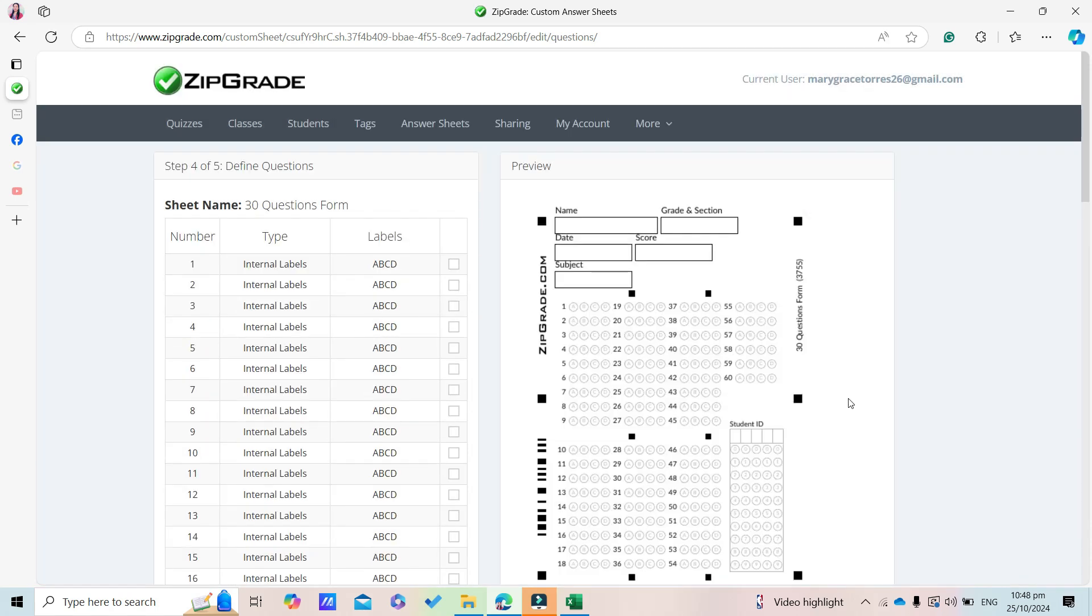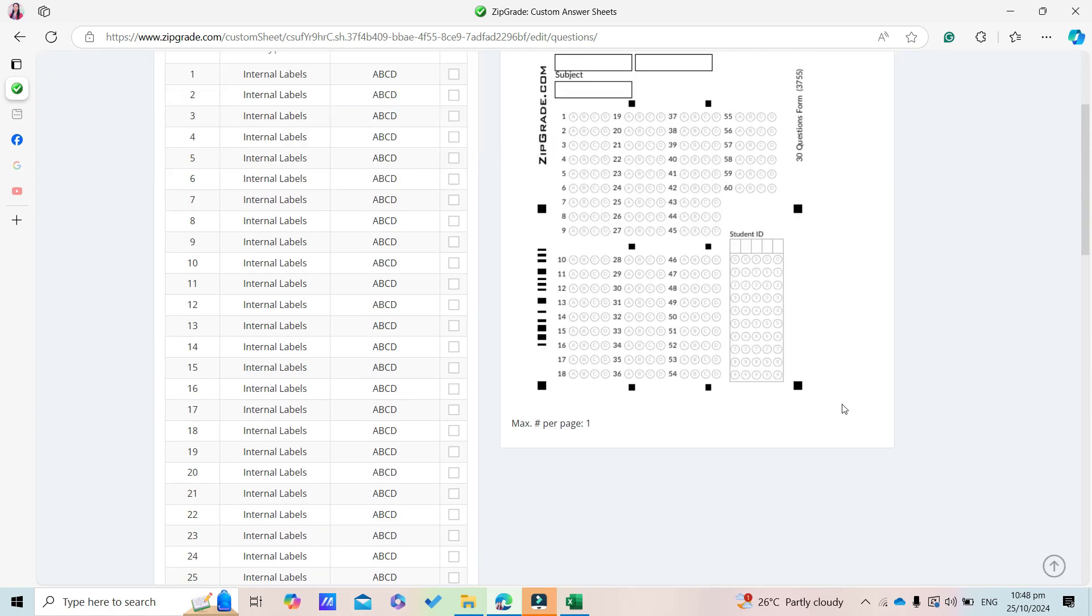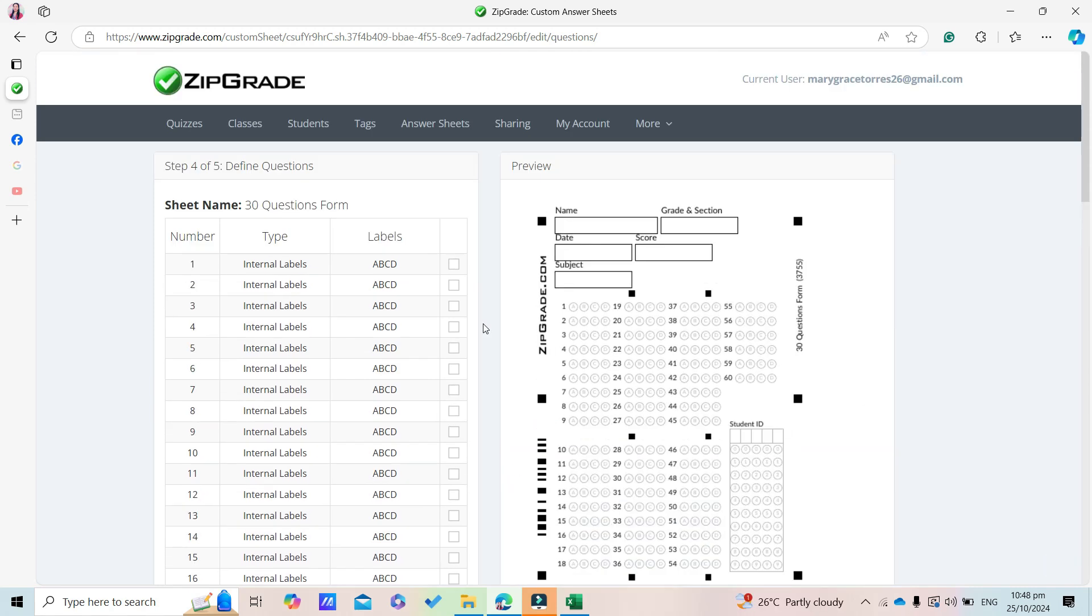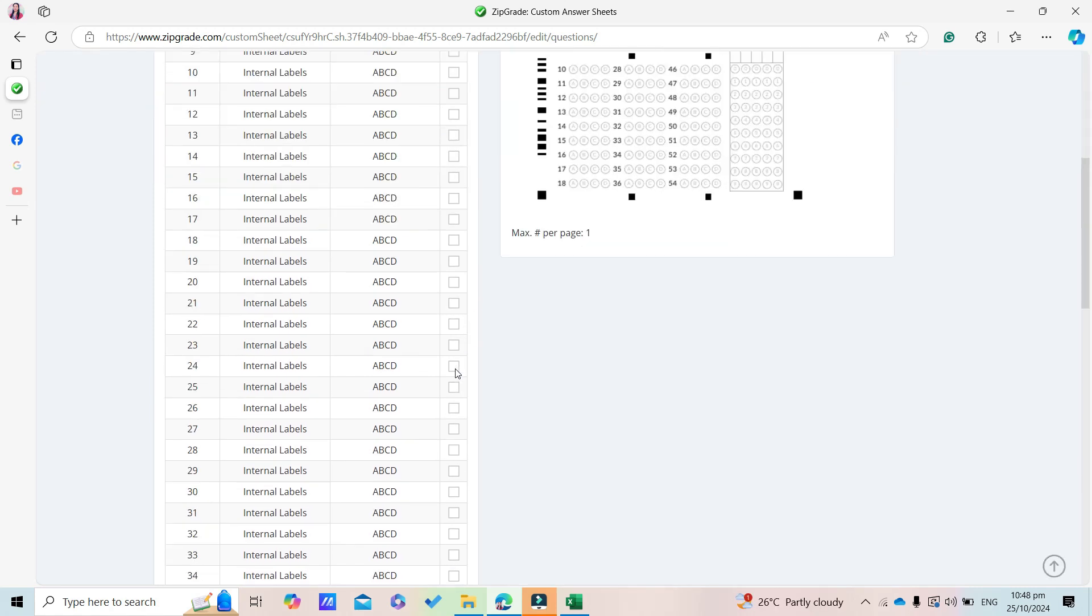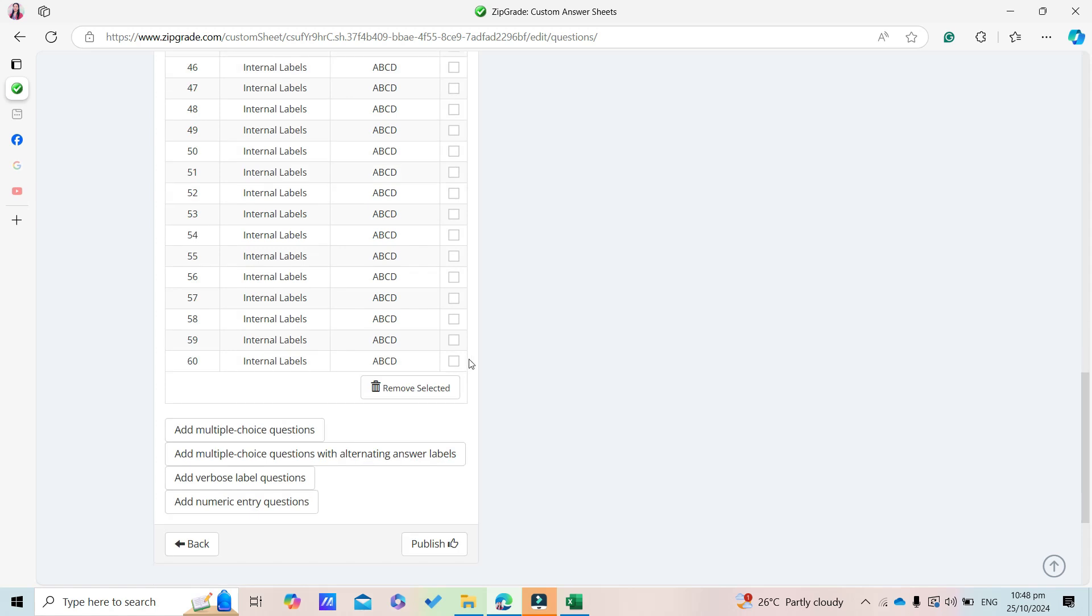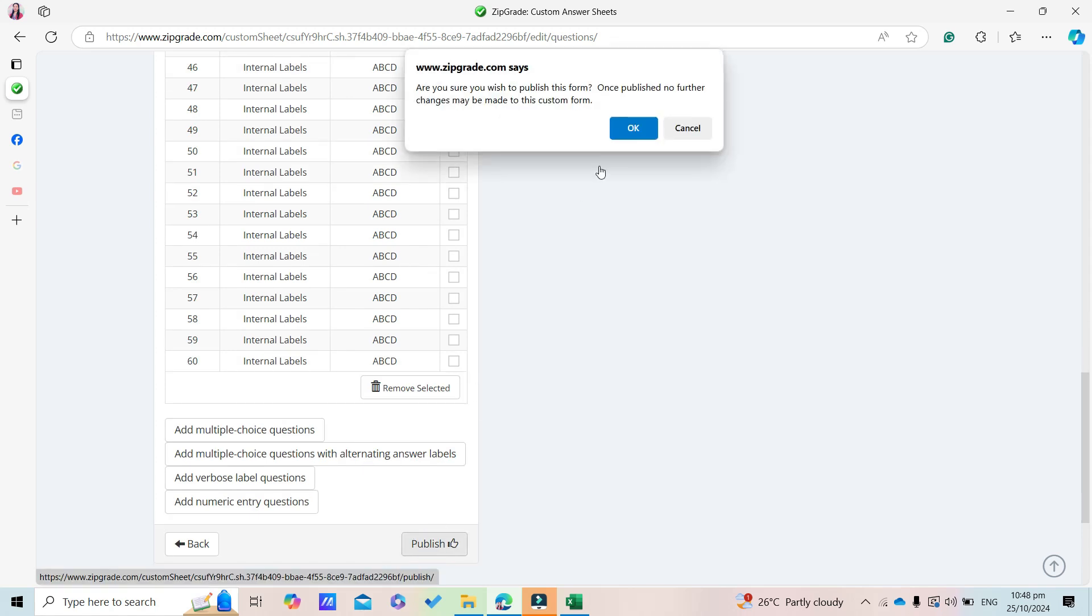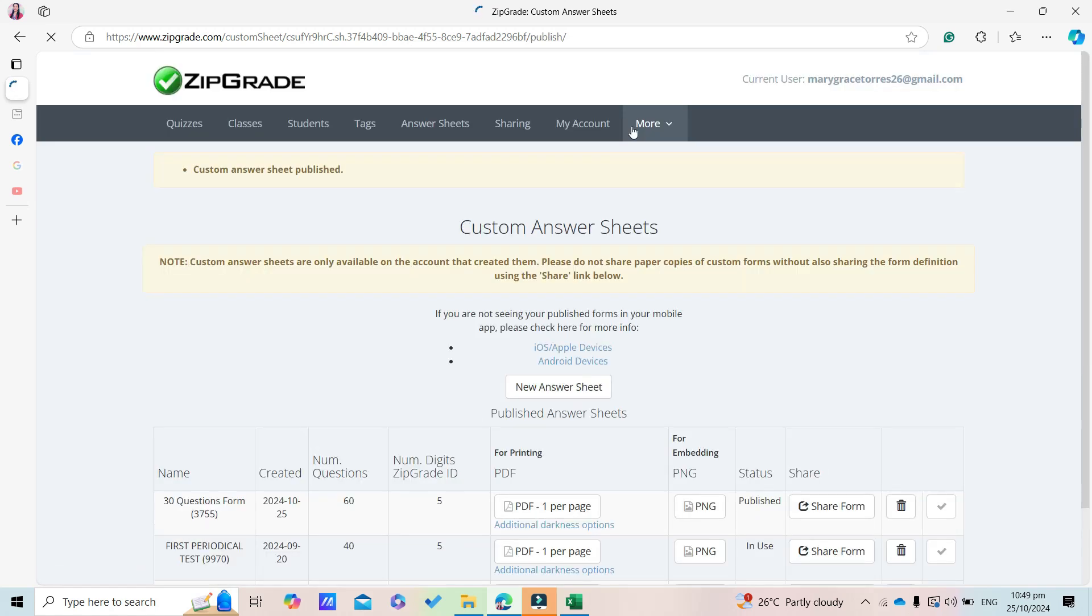So this is our newly created answer sheet. Click Publish, then click OK.